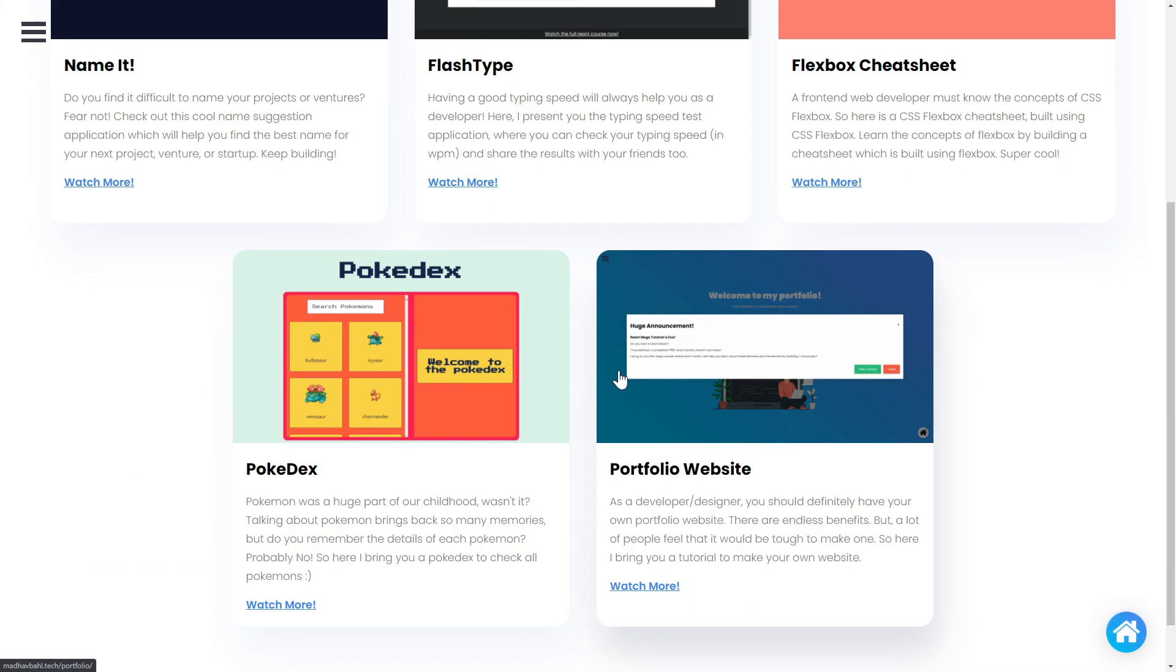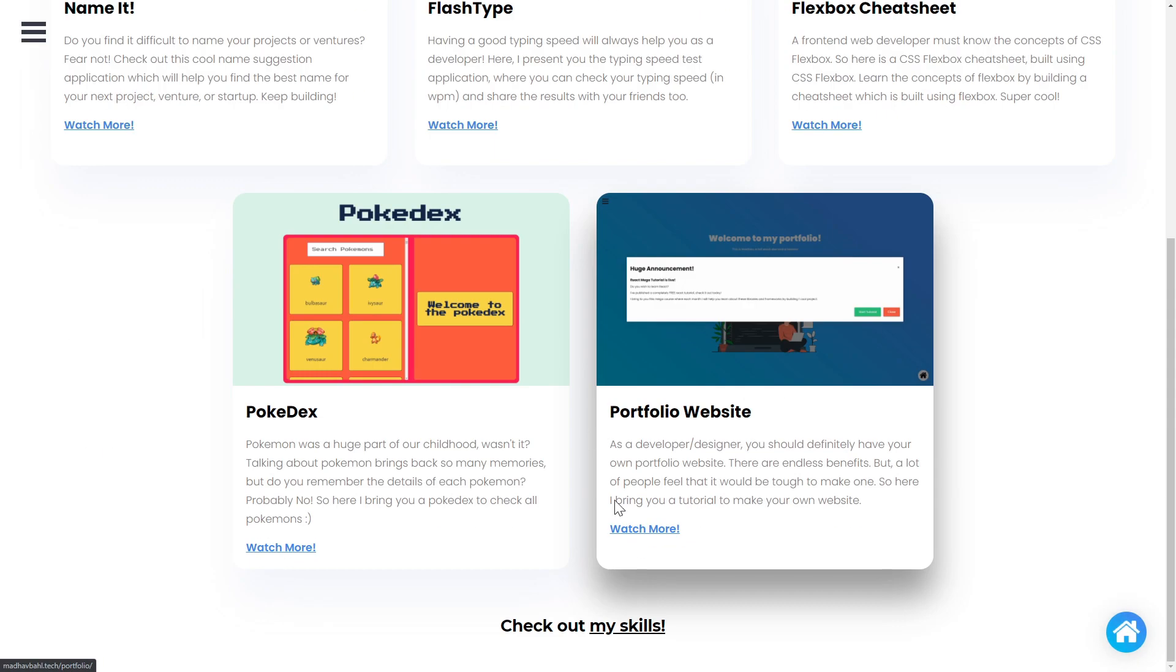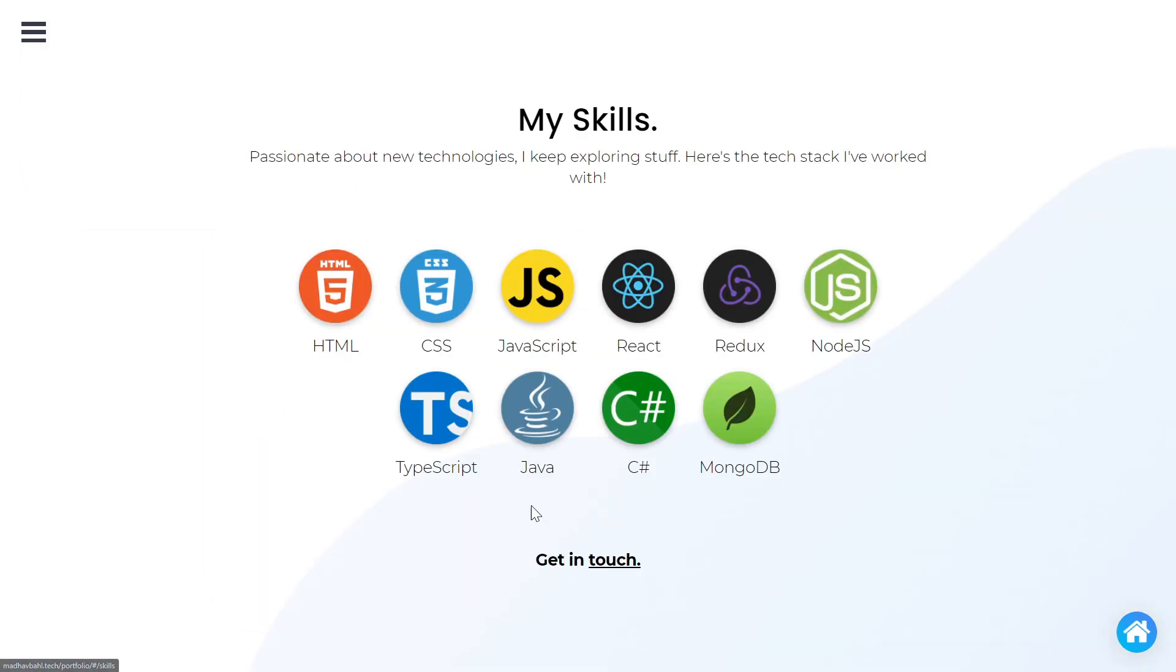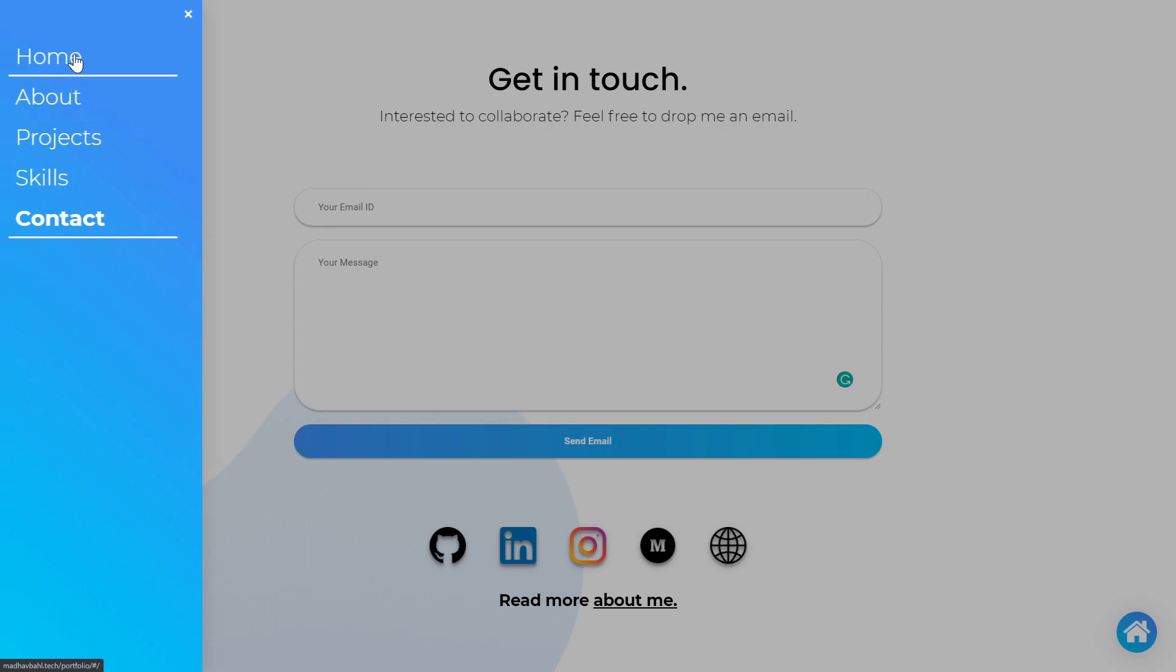It is going to have a projects page where you can showcase your important and exciting projects. It's going to have a skills page where you can showcase your skills and it's also going to have a contact me page where people can contact you through your email.